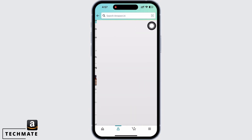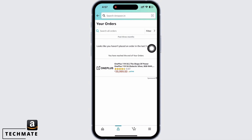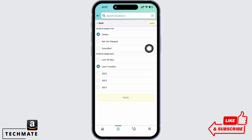Here you will see all your order history from the past. I currently have not placed any order for the past three months. Tap on the filter option and select the order date in order to see past orders.